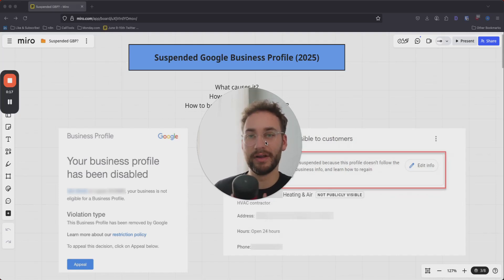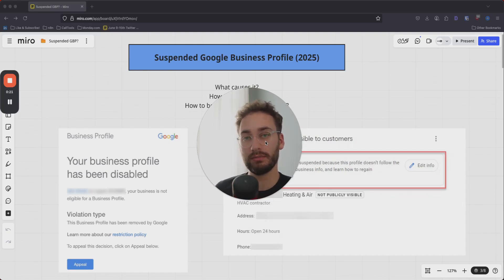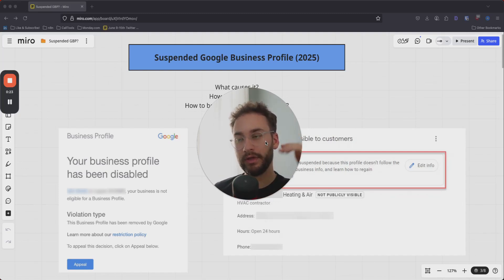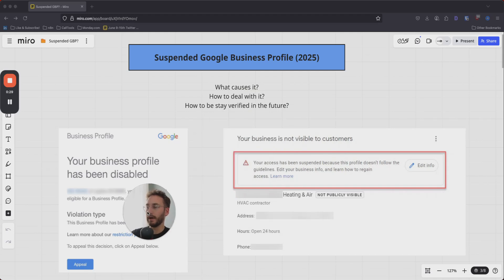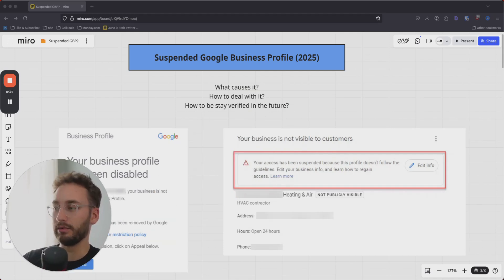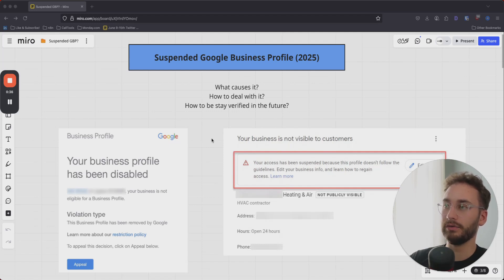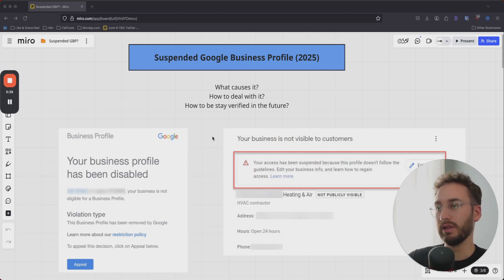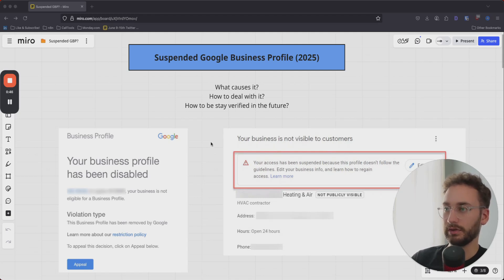Welcome back to the channel. My name is Noah Igler and I help local business owners get more high paying jobs by appearing at the top of Google. In today's video, we'll be talking about a question I've been getting a lot recently: my Google business profile is suspended — how do I fix it? I'll walk you through every single possible scenario, how to fix it, and how to prevent it in the future.